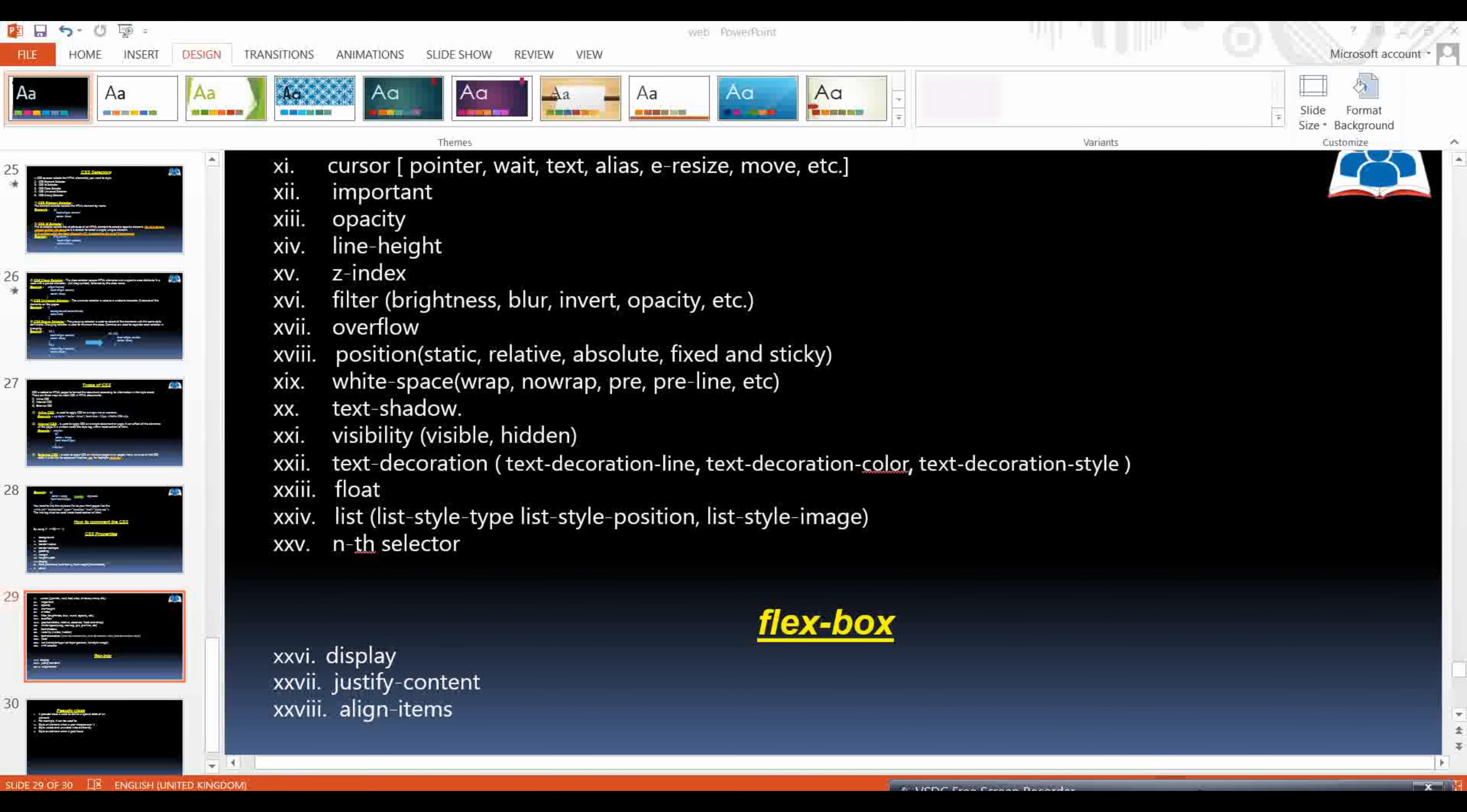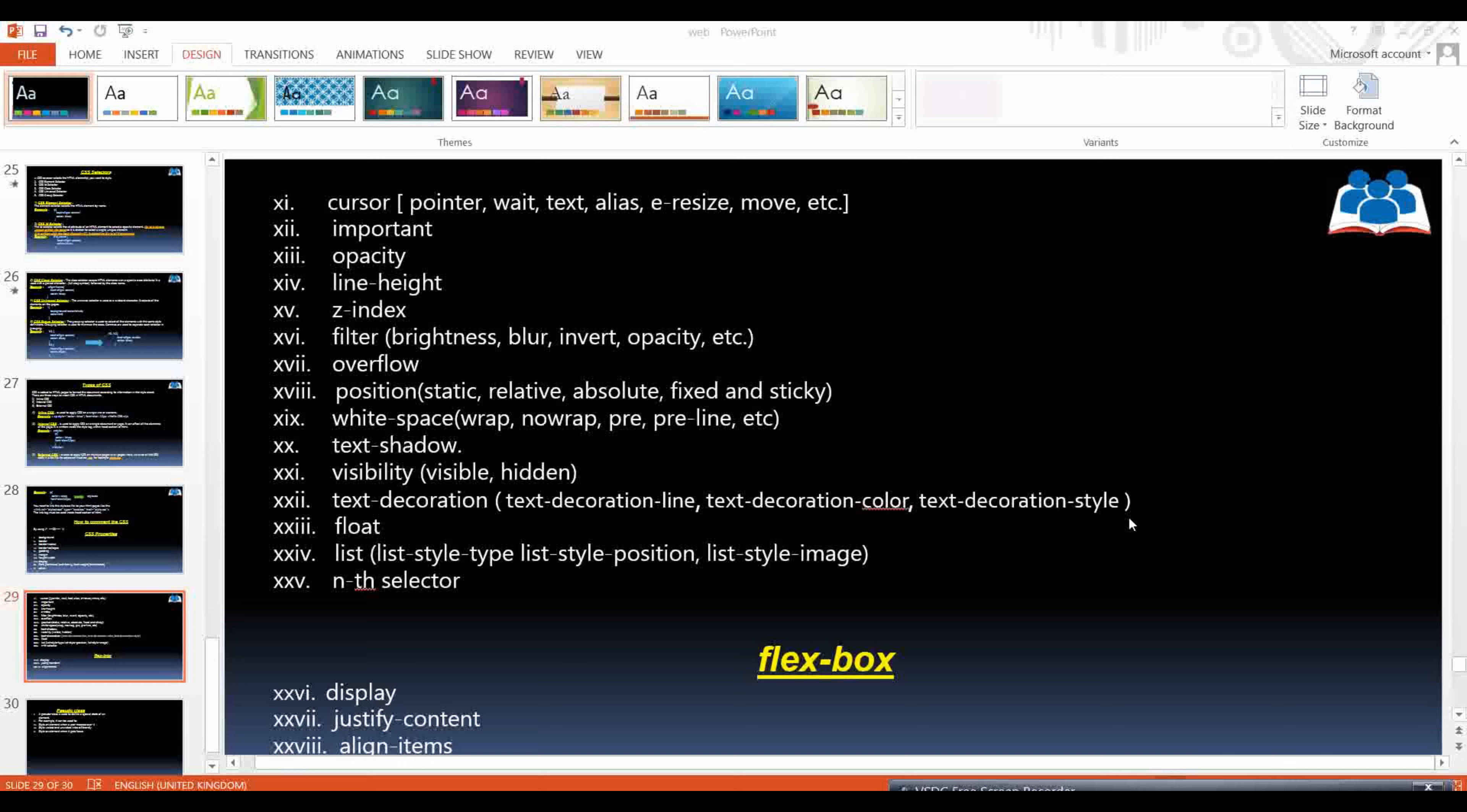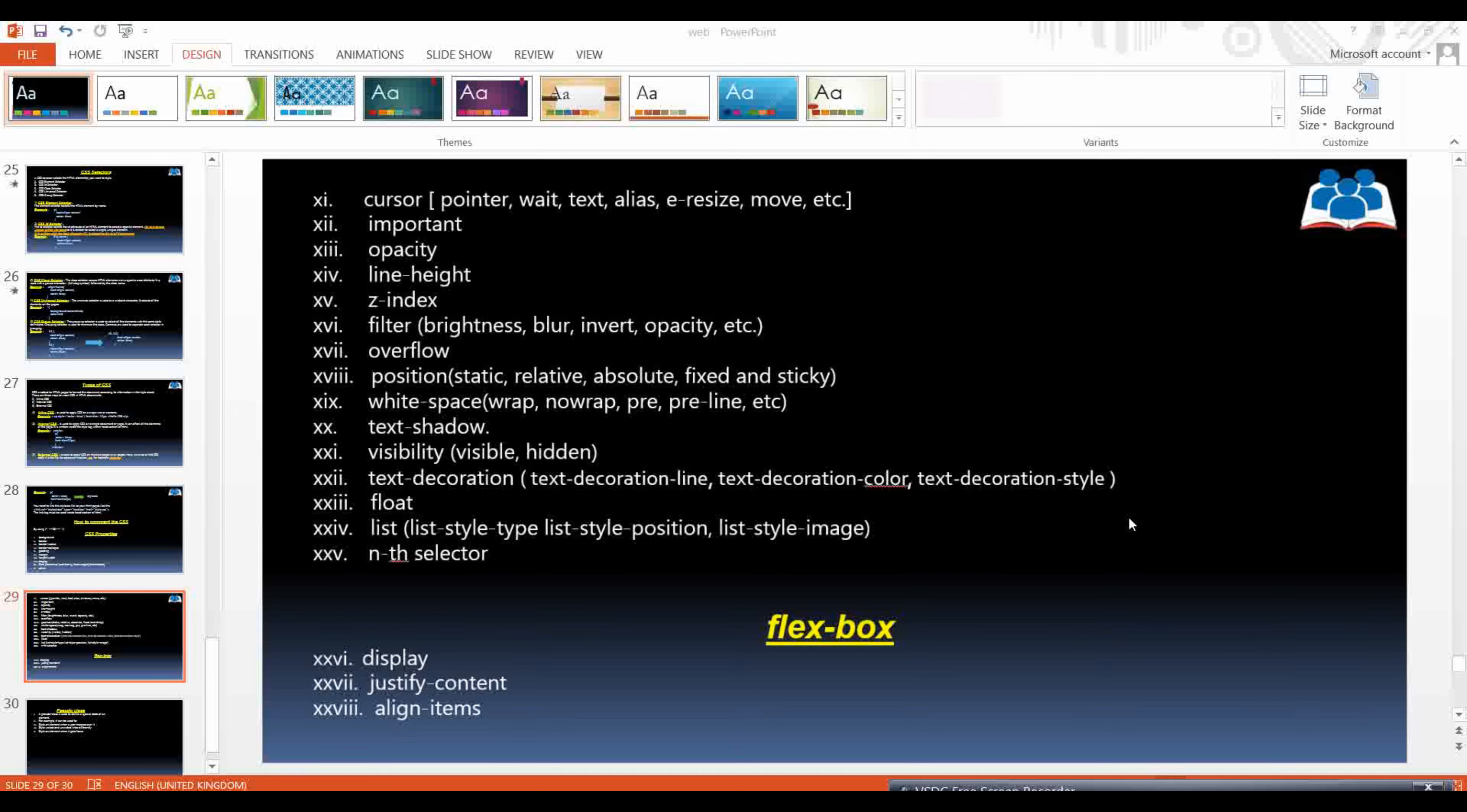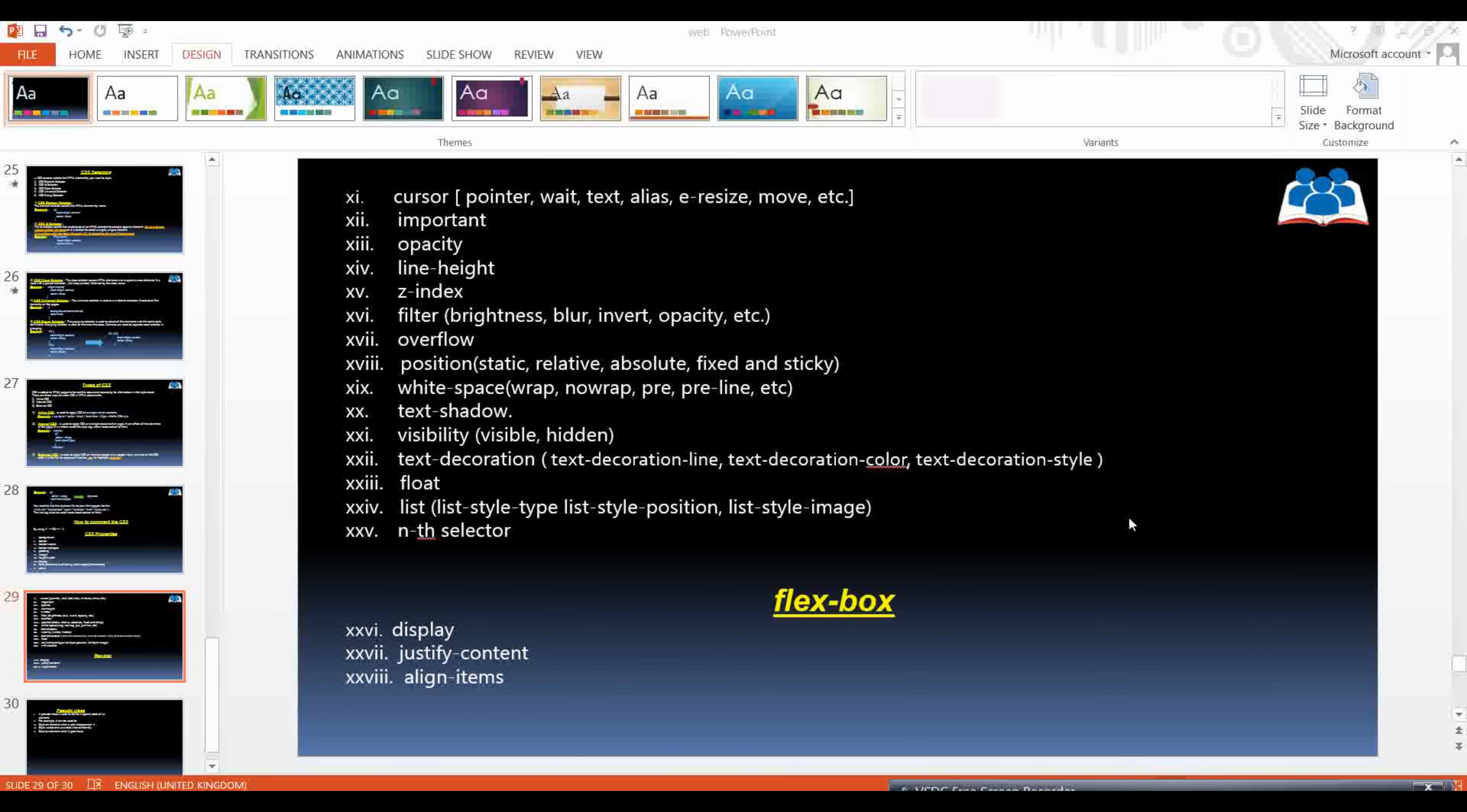Hi guys, how are you? I hope all of you are doing good. Welcome to Edu Everybody, let's experience the education. So in this video we will go through the visibility, text decoration, and float CSS properties.